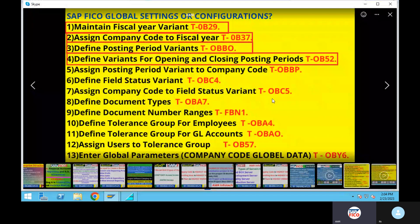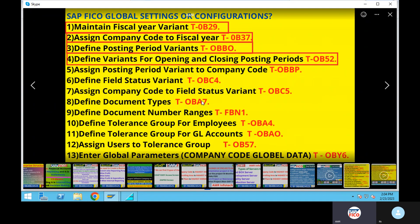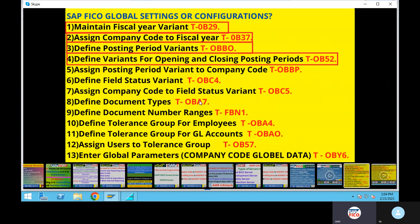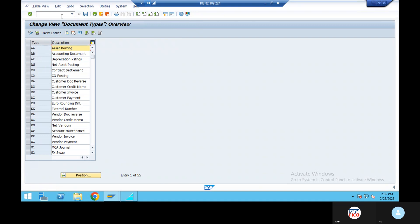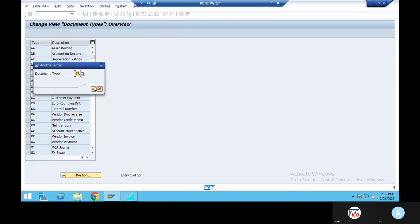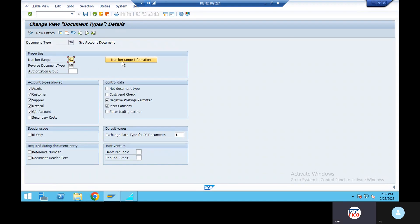Next: define document types. We discuss different document types — KR document, KZ. OBA7. Go to position. SA document.